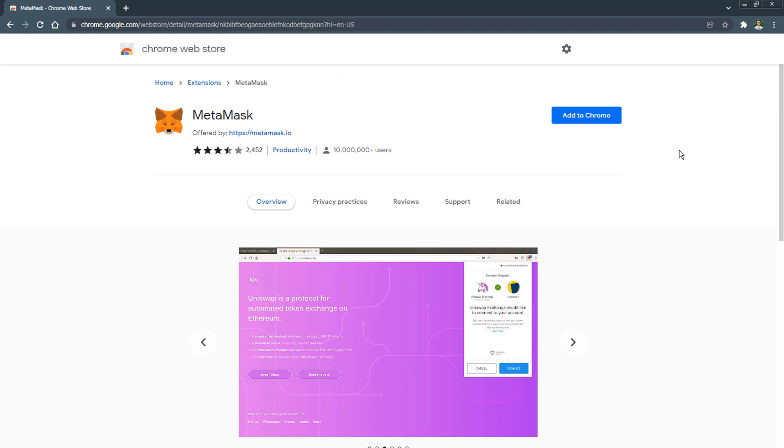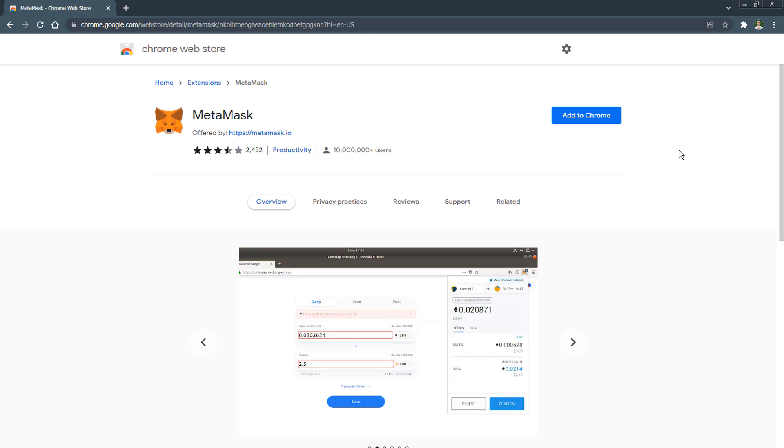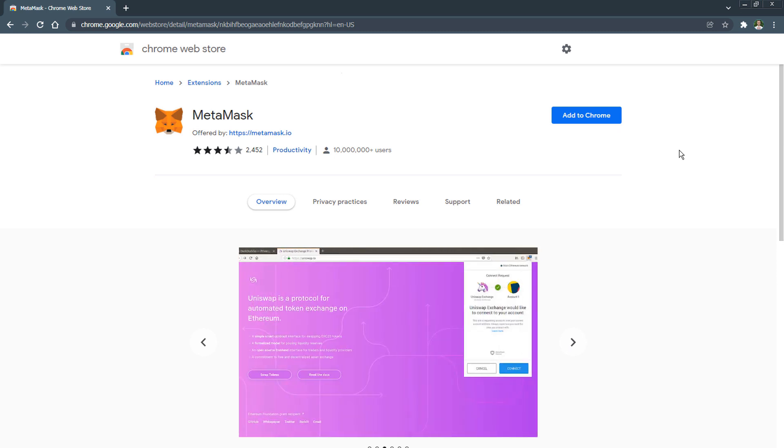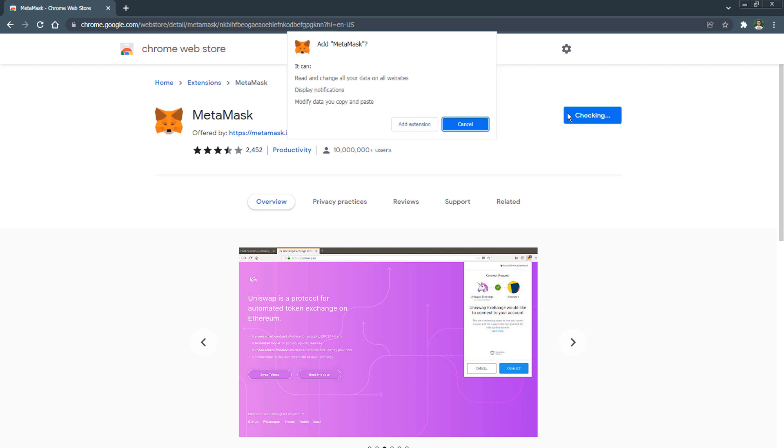You can find the MetaMask application on your own in the extension store or you can click on the link in the description and you will immediately get to the required page. Now just click the install button and allow the browser to install extensions.